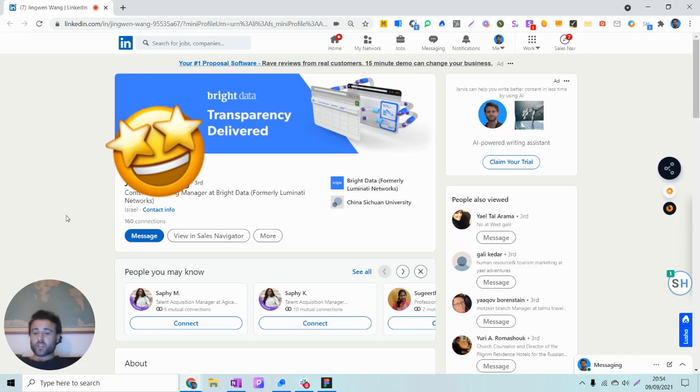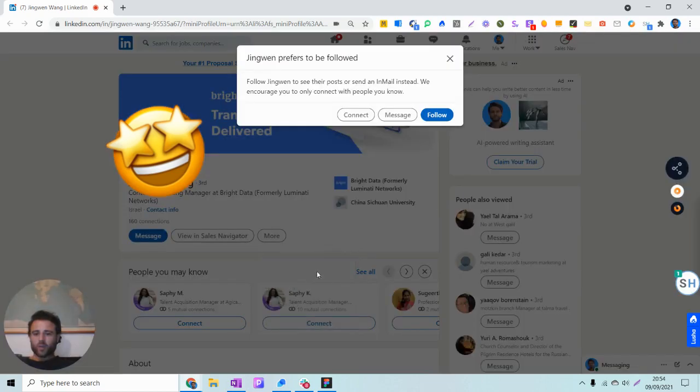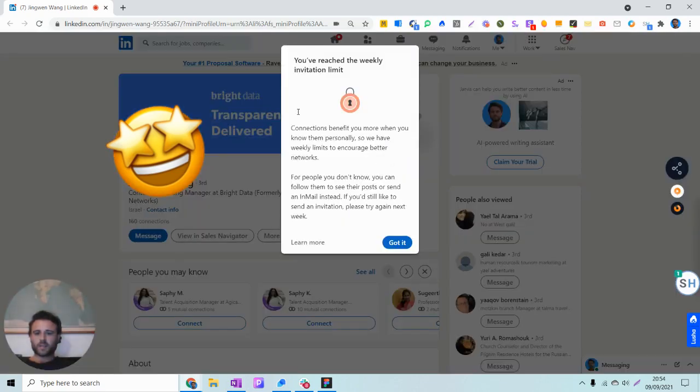But I'm going to show you how you can actually invite someone anyway. Just for your reference, if I try to connect with this person, what happens is that I get the infamous notification that states that I've reached the weekly invitation limit.